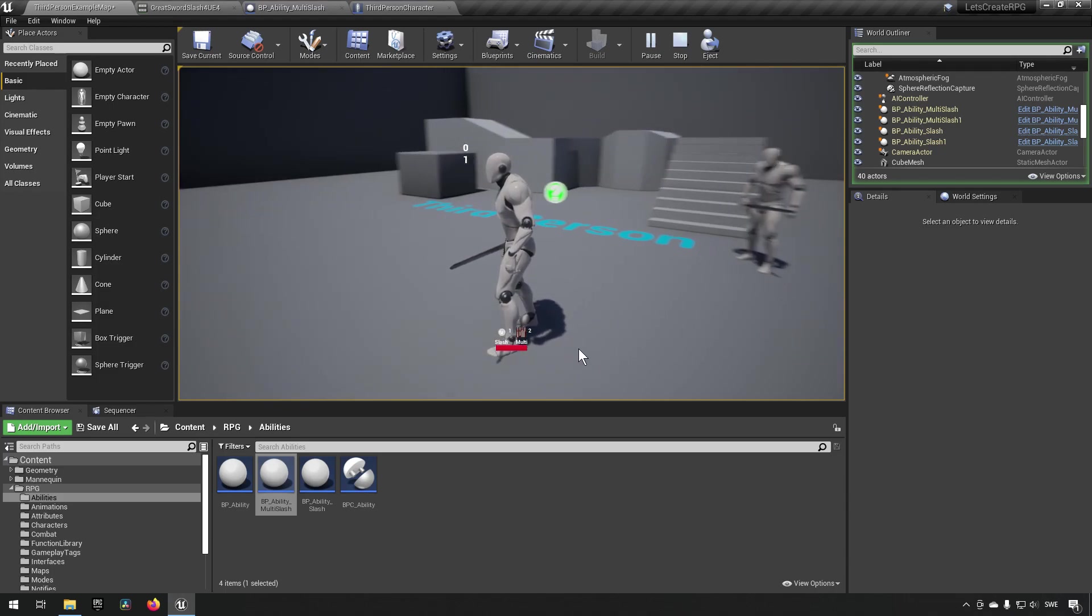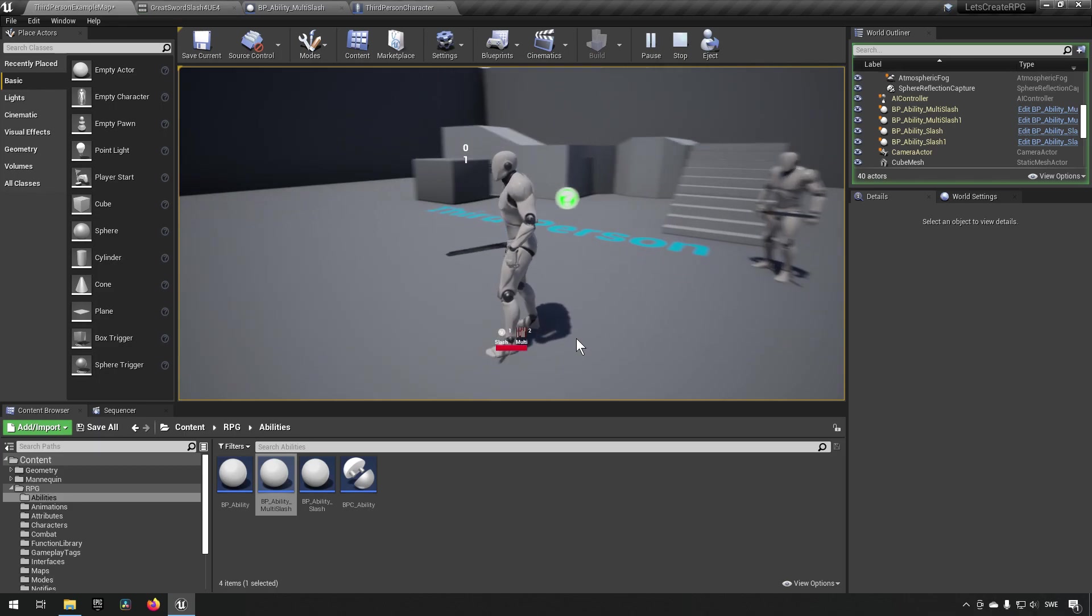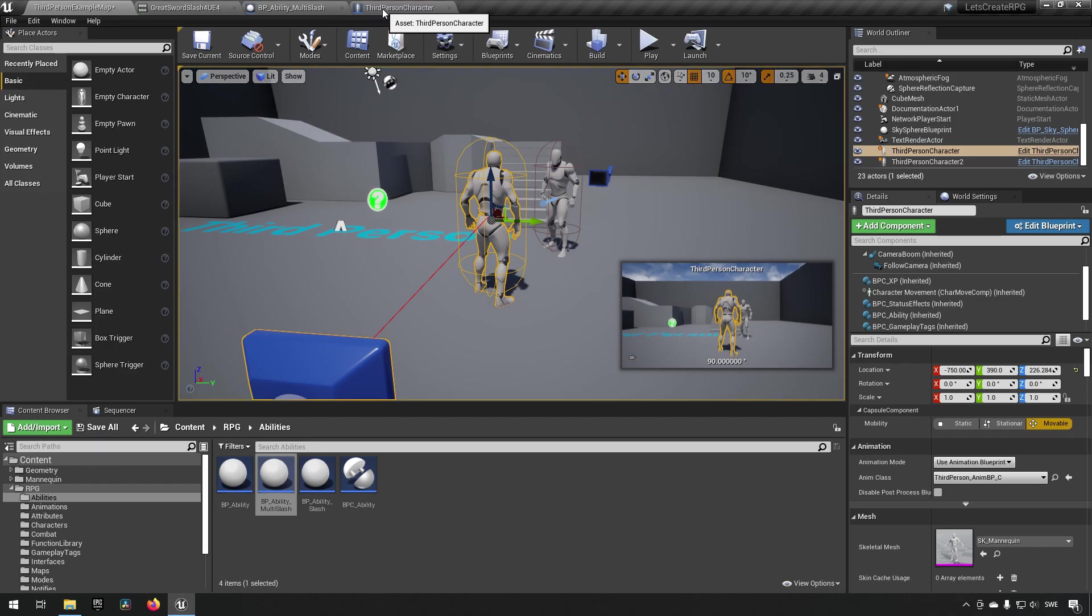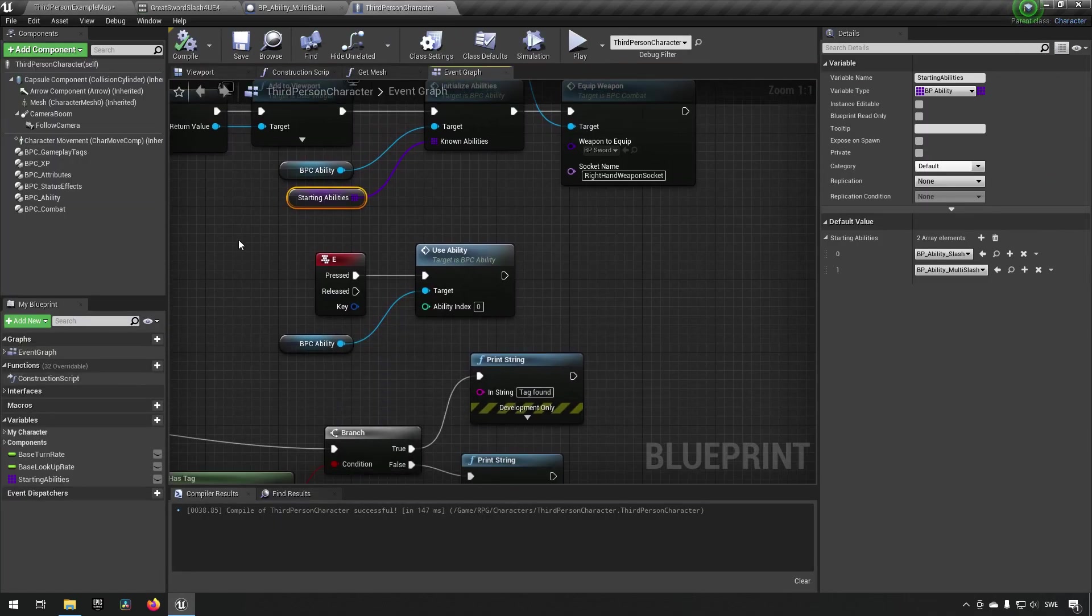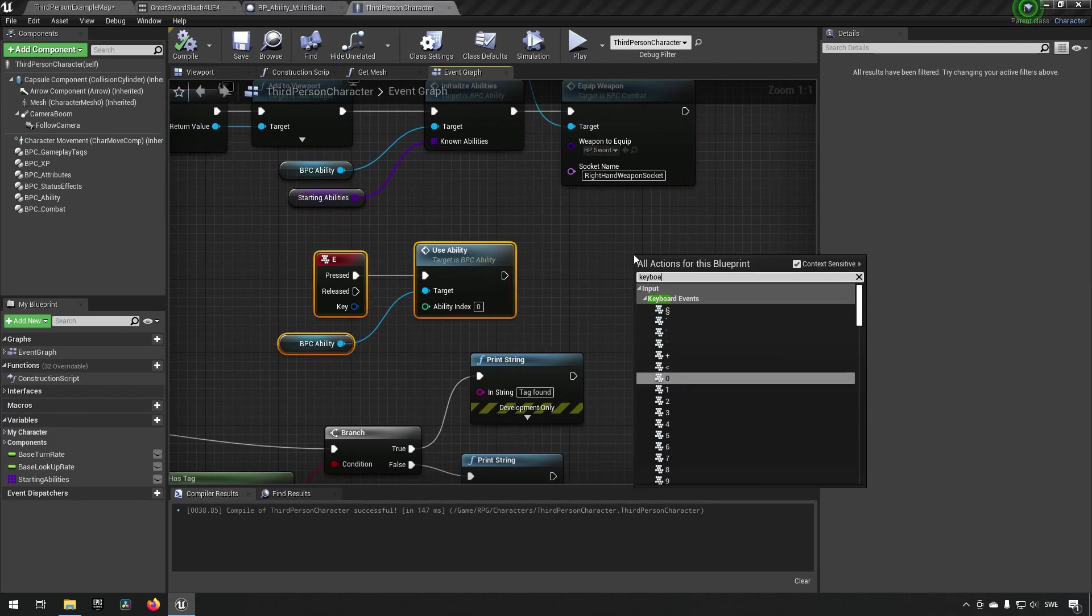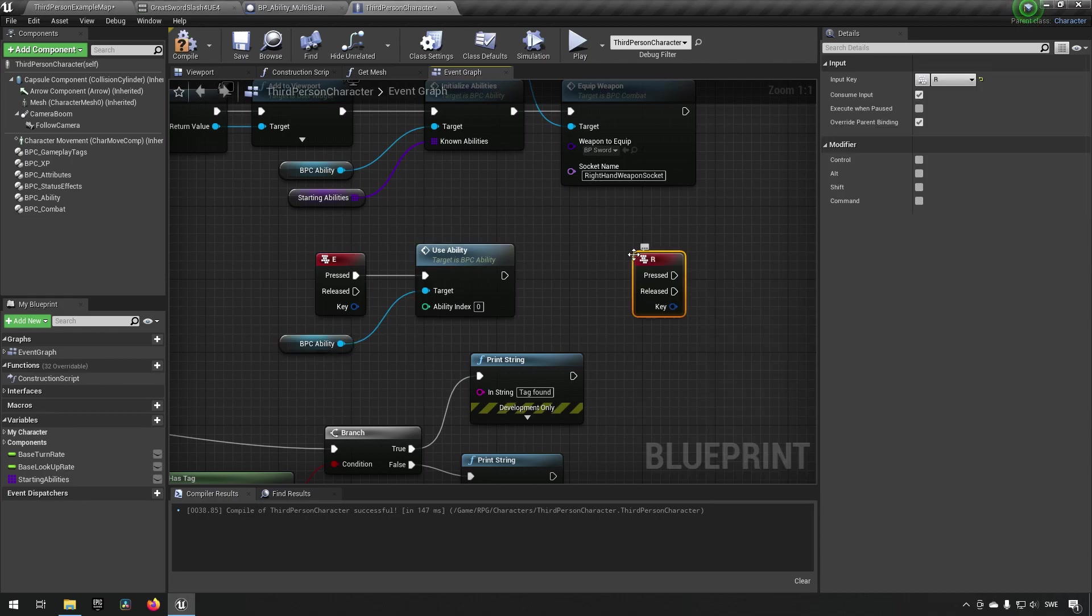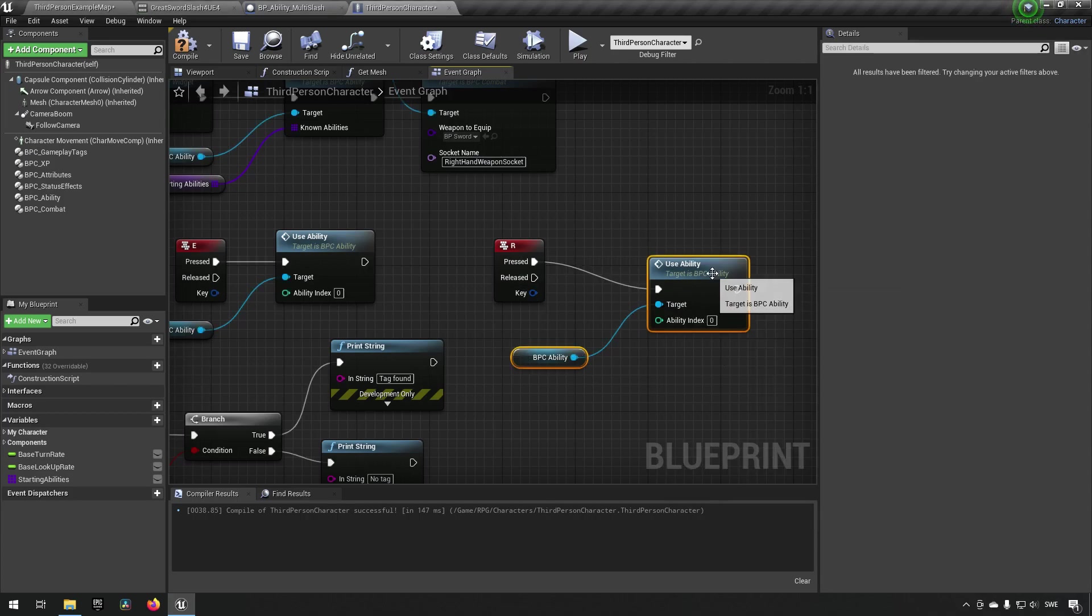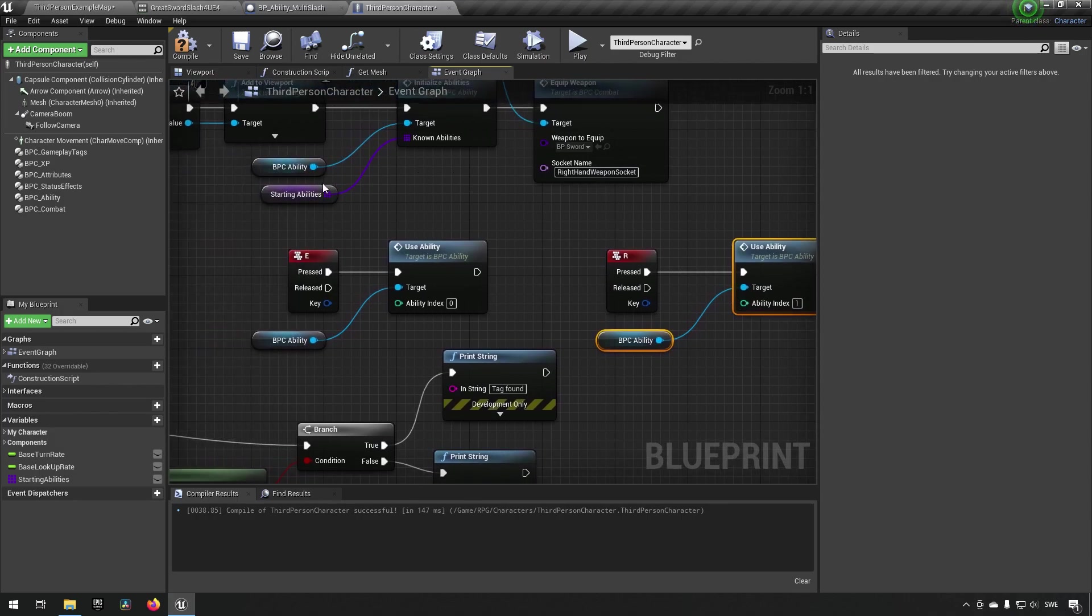Remember, our user interface is driven by what abilities we have. Now it immediately knows that we have a slash and a multi slash with different icons and everything like that. The next step is to have an ability to actually activate the ability. Currently we have an ability on E, so let's add another key. Keyboard R for example, we can just copy paste this for now to make it easier for us. Instead of index zero we'll be using index one because that is the index we have here for our new ability.